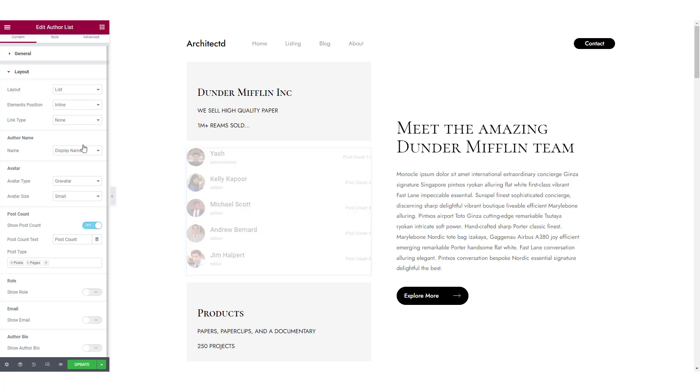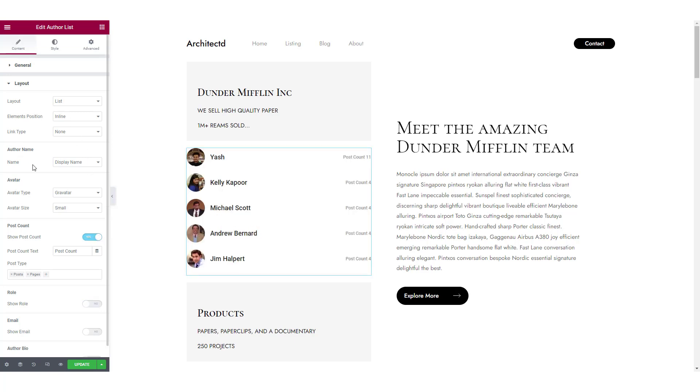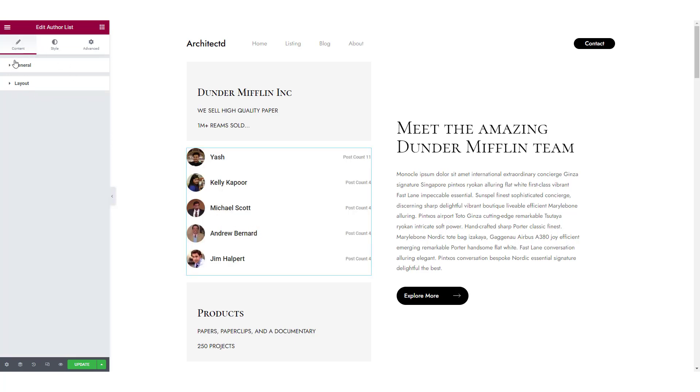Now let's head over to the style tab to see how you can customize the styling of the author lists.